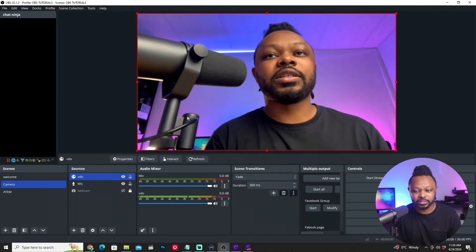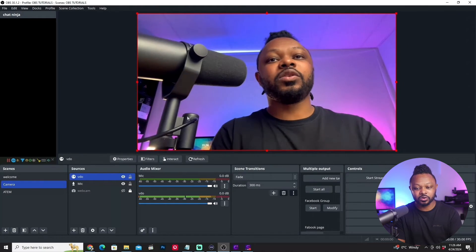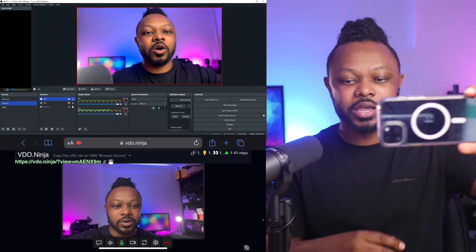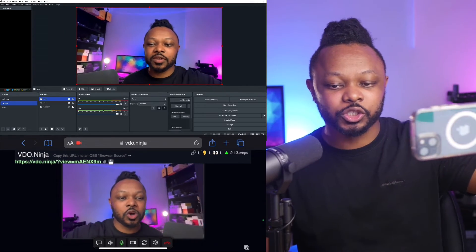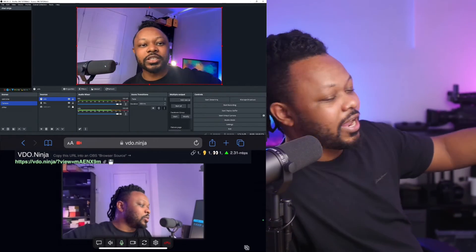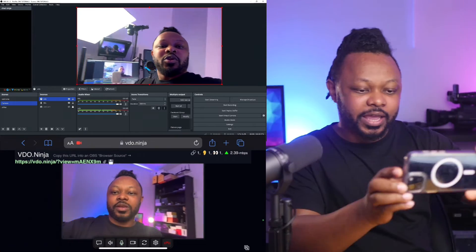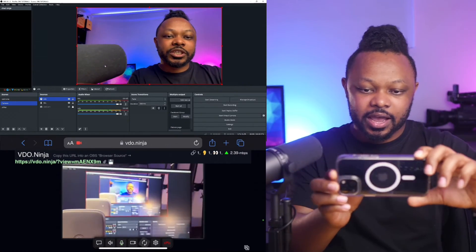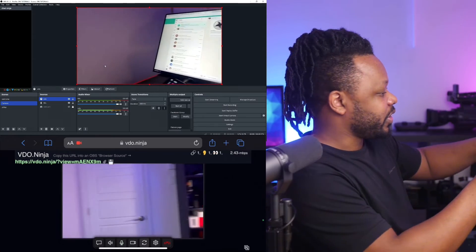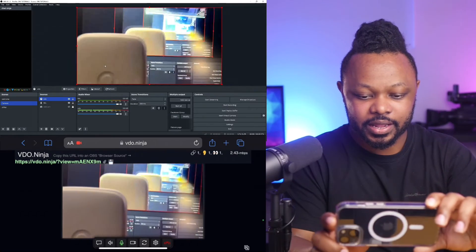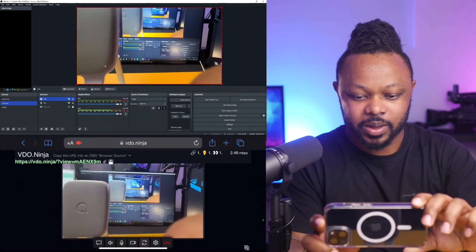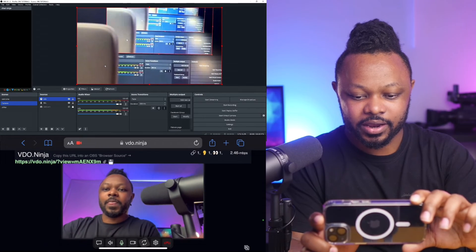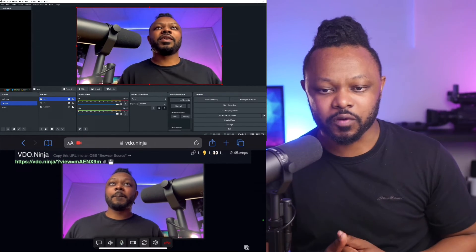As soon as I hit OK, I have a signal coming into OBS — no problem. So as you can see, if I want to do a 360 tour of my studio, I can switch cameras and show you around. And then I can come back to my other camera. You can keep switching cameras on your phone and use this as an extra angle or as your main camera.